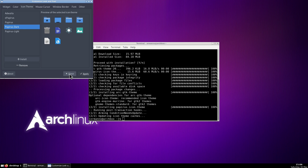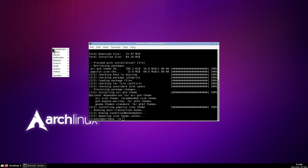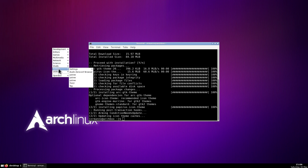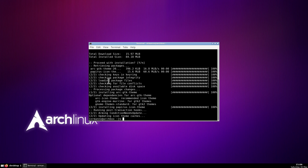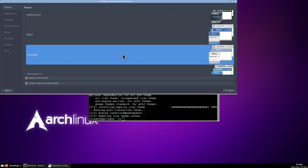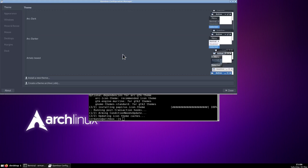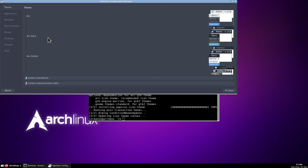Let's close out and go to System, Settings, then the OpenBox Configuration Manager. Let's scroll up — we have Arc Dark installed here as well. We can click it and now we have a more coherent look. We can close the window.